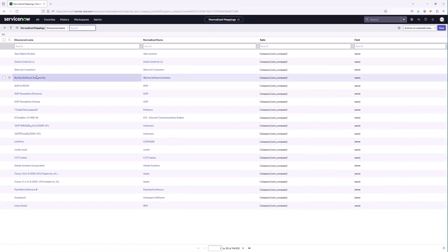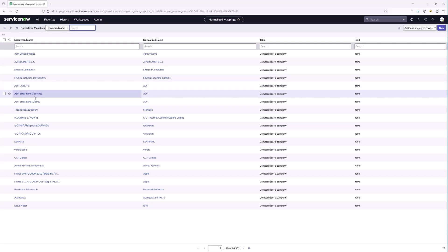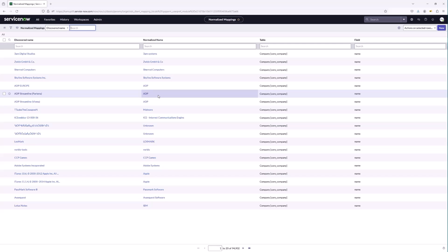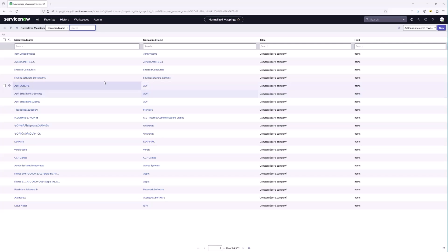That's the second table we referenced at the beginning — the CDS Client Mapping table. Here you'll see the normalized mappings, which represent the discovered name — all the different ways a Core Company record can be found and brought in — and all of those are going to point to a normalized name. Let's navigate over to the Core Company table to see how this is working in practice.